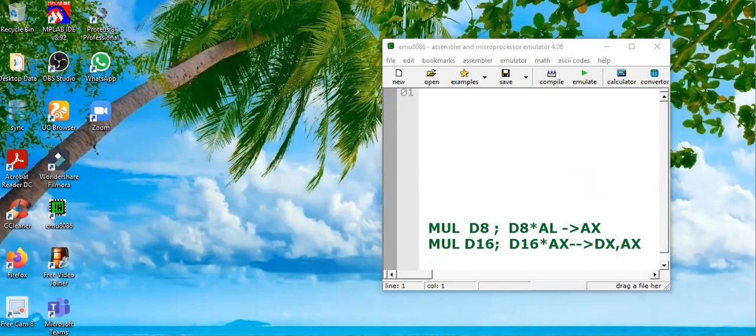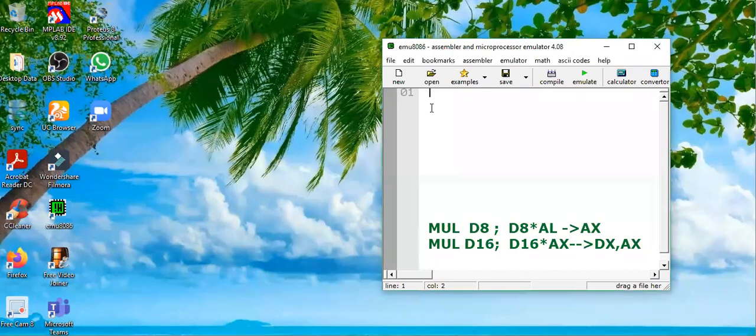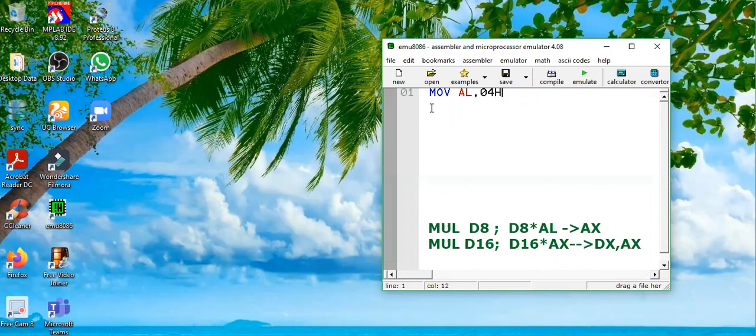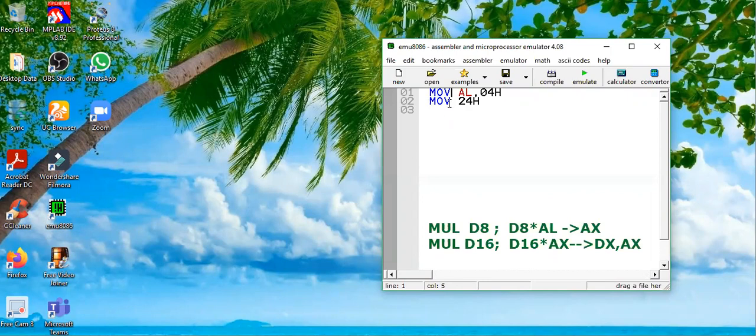We will take an example to understand this instruction. Let's go to the emulator and write some instructions. Let's say MOV AL, 04h - some 8-bit value is stored in AL register. Then we write MOV 24h, so 24h is an 8-bit value.